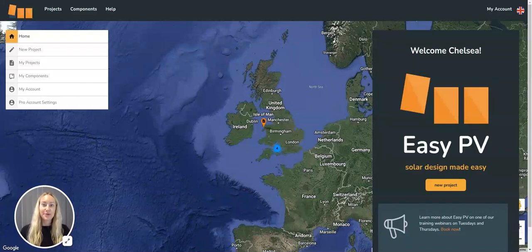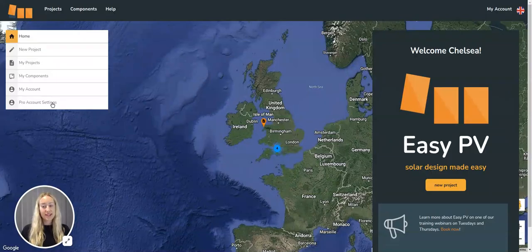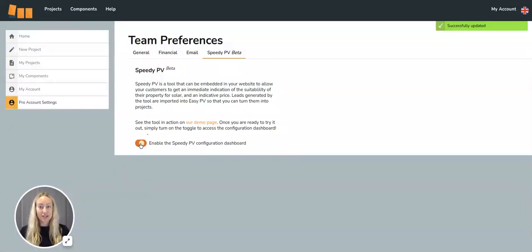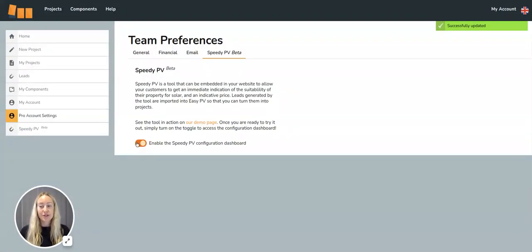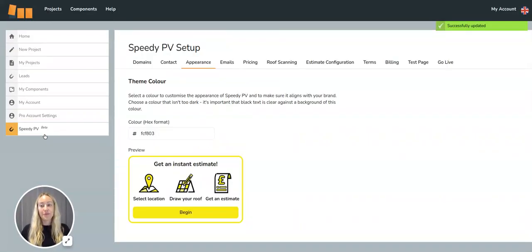How to enable SpeedyPV. First, you'll want to go to your Pro Account settings in EasyPV and enable the configuration dashboard. Once you've done that, you'll see a new tab on the left called SpeedyPV.